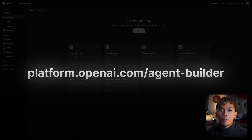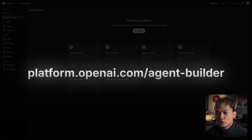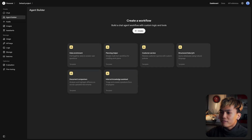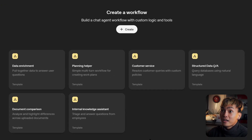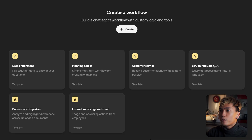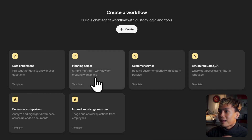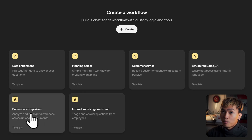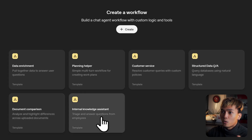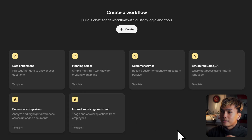To start, go to platform.openai.com/agent-builder. On this page, you have two ways to start: either by creating a new workflow from scratch, which is what we're going to do, or you can use the following templates. You have data enrichment, planning helper, customer service, structured data QA, document comparison, or internal knowledge assistant.